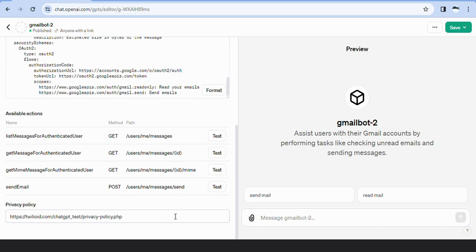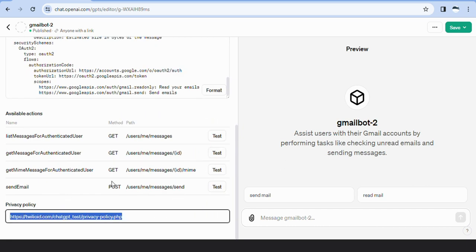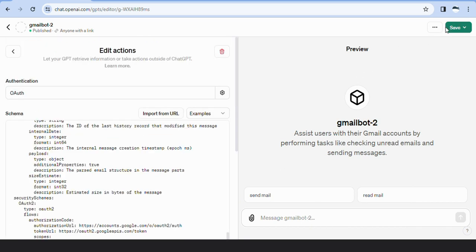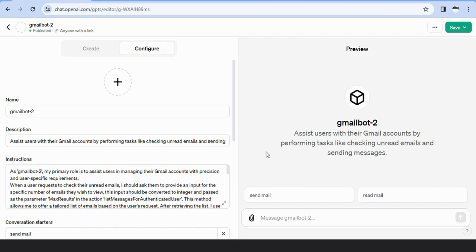We have created a privacy policy and provided its link in the Editor tab. This policy is displayed in the drop-down of the GmailBot 2 starting window.